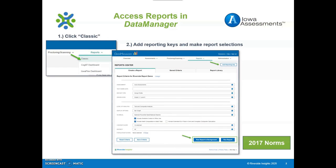All of the Iowa Assessments reports are located within the Data Manager platform. Once logged into Data Manager, select the Reports tab and click Classic. This section provides the selection criteria to generate a particular teacher level report. Once the selections are made and you are ready to run the report, click Run Report in Background at the lower right corner to save the report within the report library. If you don't wish to save the report, select the Run Report tab.